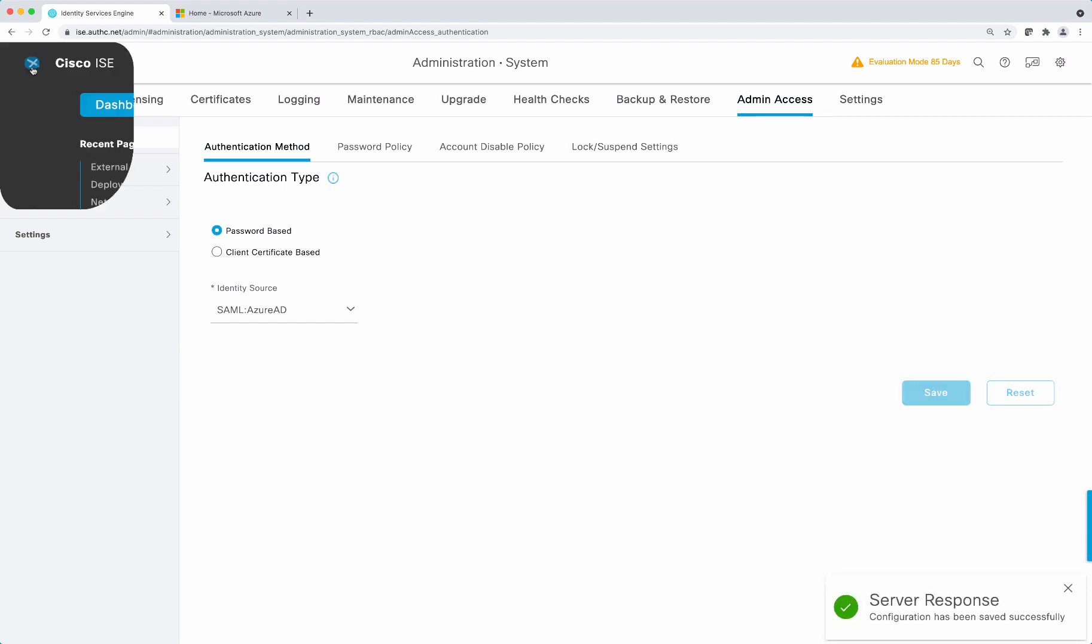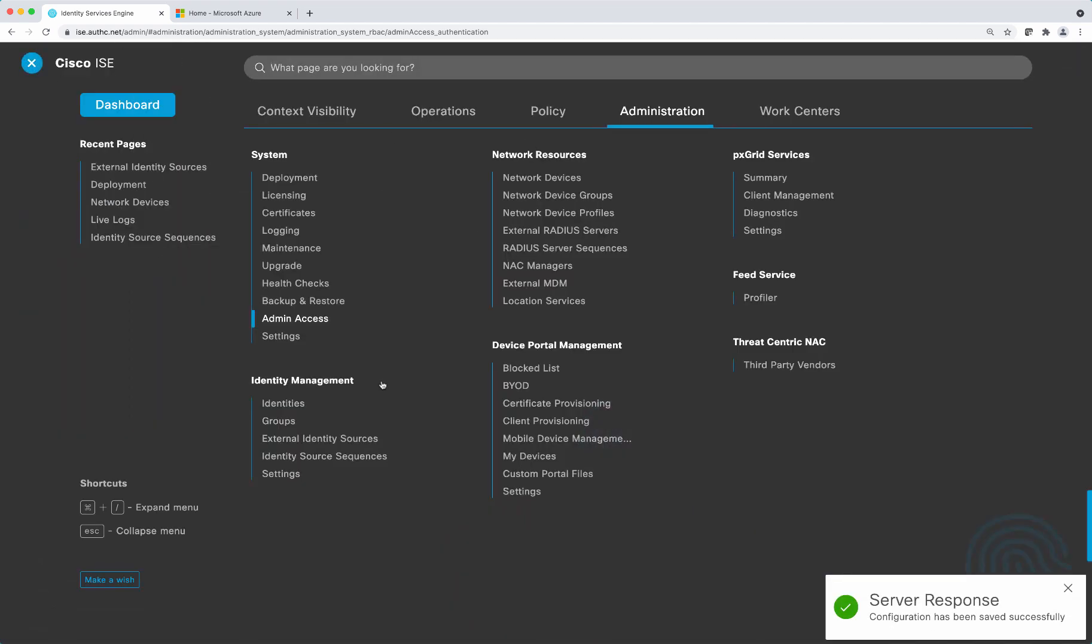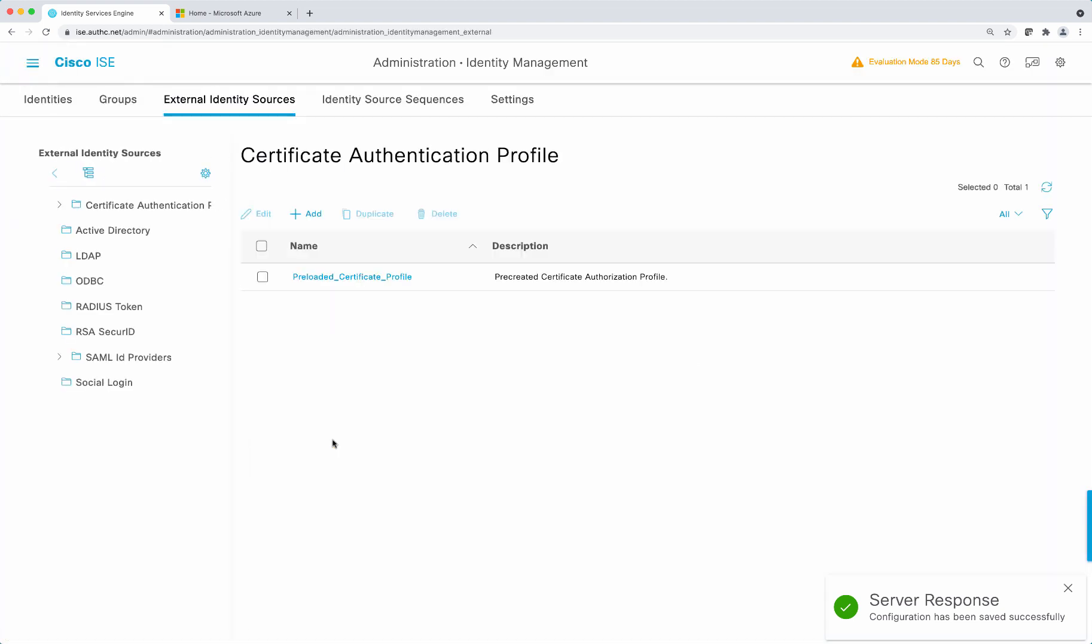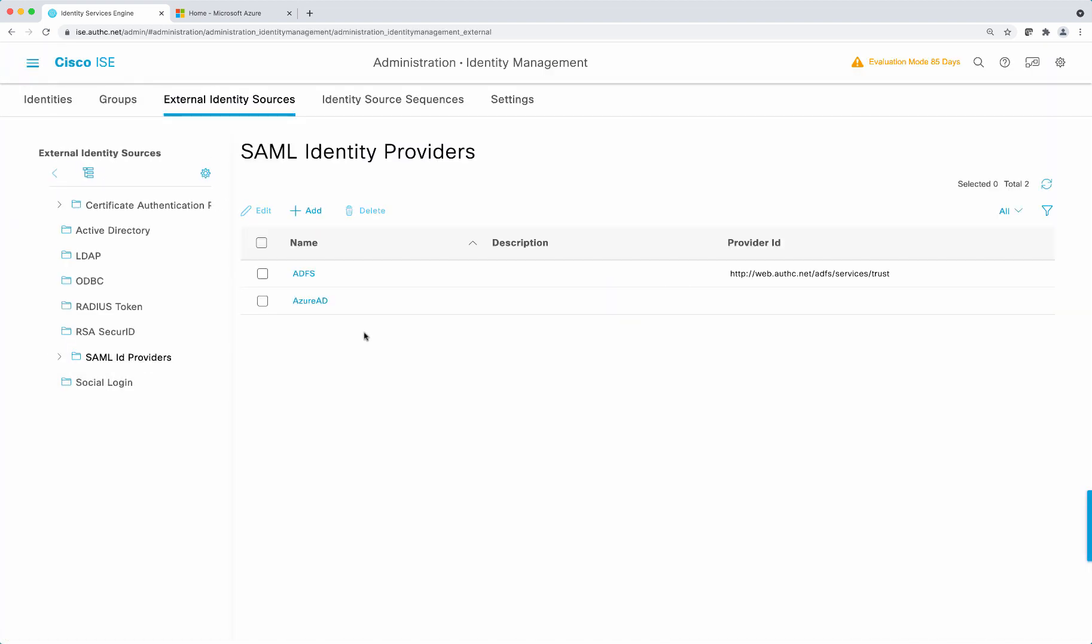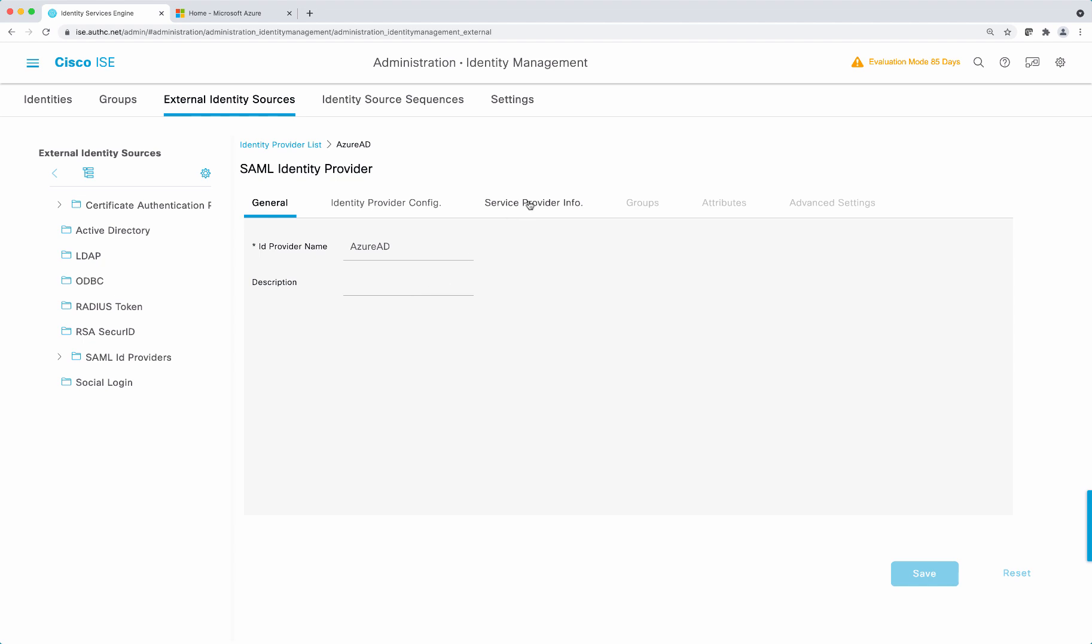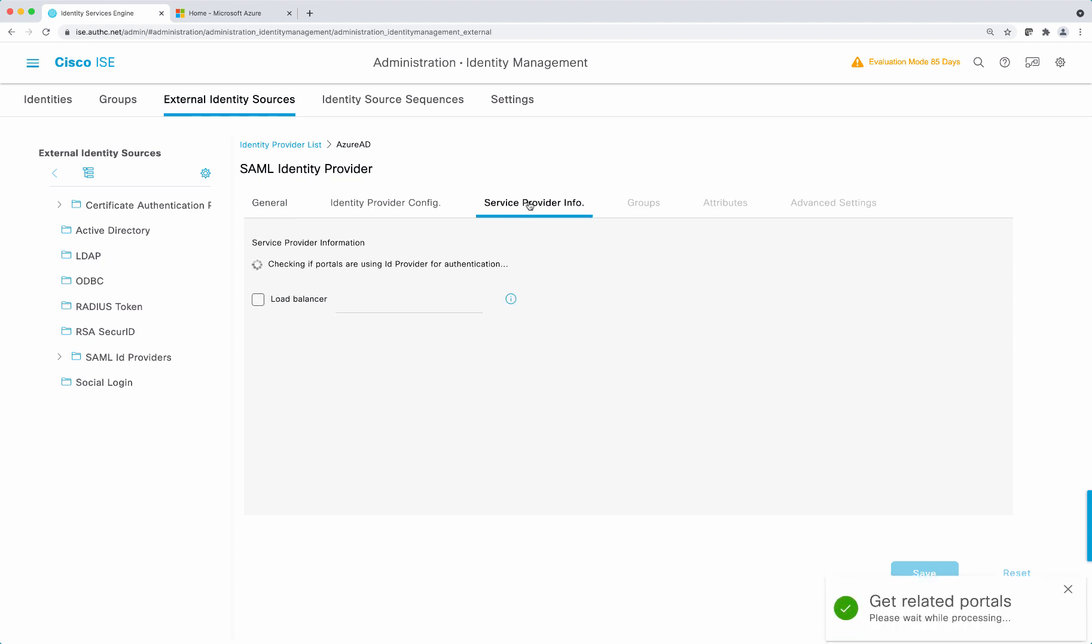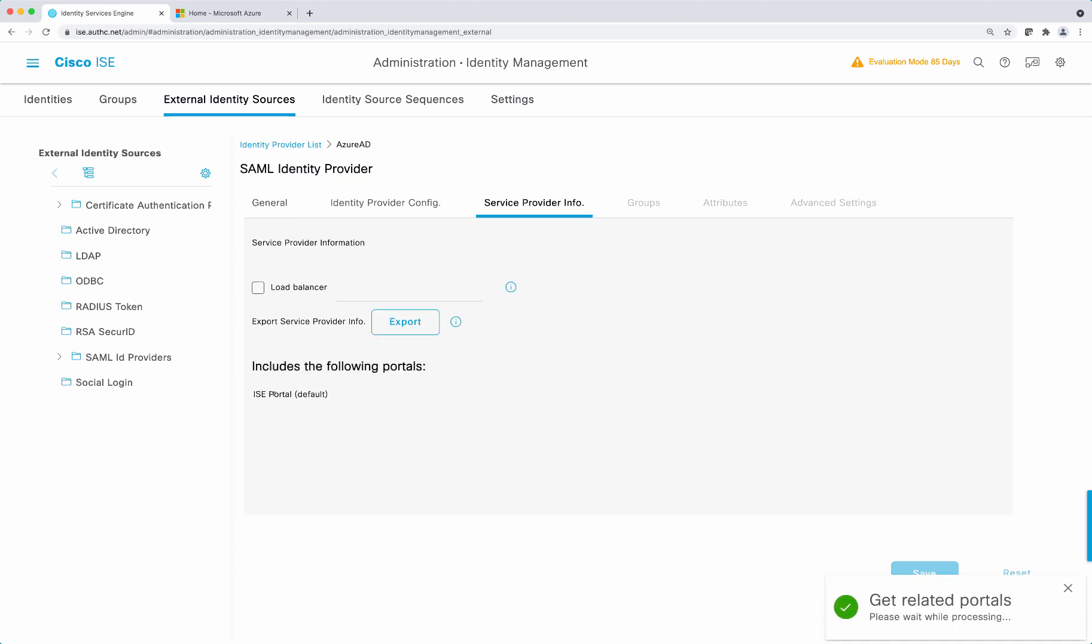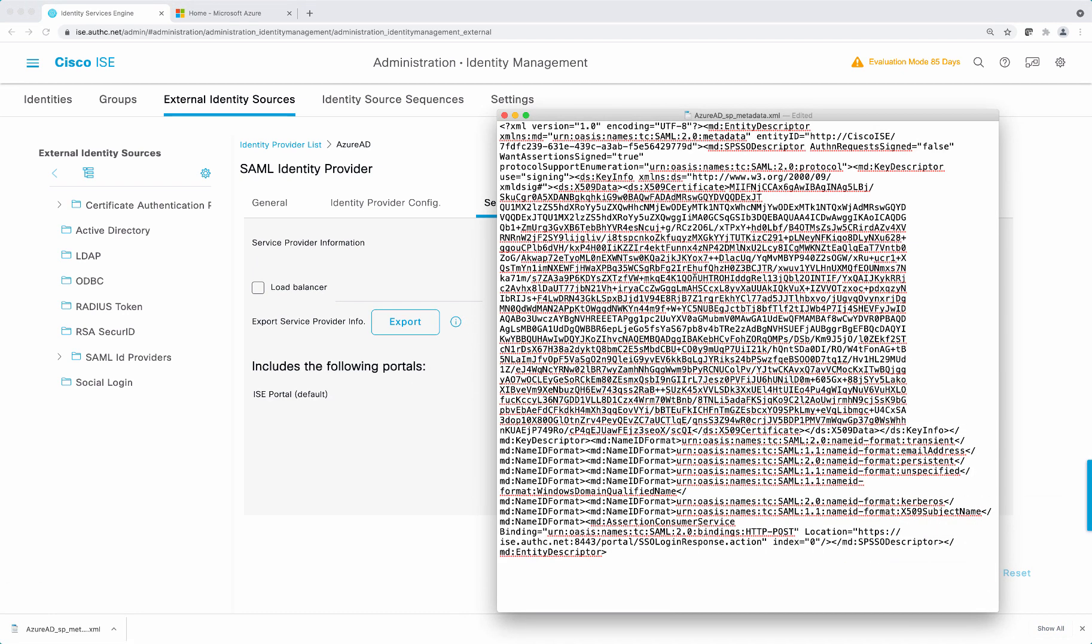Now let's go back to the identity source that we have created. And here now we can see that it's been mapped to the admin access and we can export the service provider configuration. So there are two things we need to identify here. One is the entity ID and the other one is the location. And we will use these settings on the Azure AD configuration.